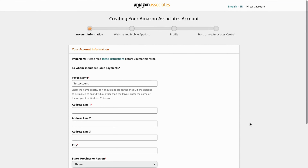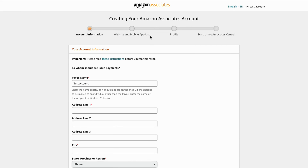The next step is the website and mobile app list, where Amazon will ask for your website, apps, or social media accounts. This is one of the most important steps because they will ask for details on how you will promote Amazon links. If you have an Instagram account getting some traction, that's great to include. If you have a website, always include that as well. Explain as much as you can exactly how you will promote Amazon from your platform and make sure nothing is incorrect, because otherwise you might get rejected. If you get past that step, you will be able to create your profile and start using Associates Central, which is their affiliate program.